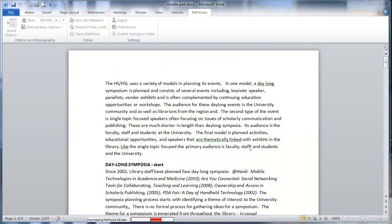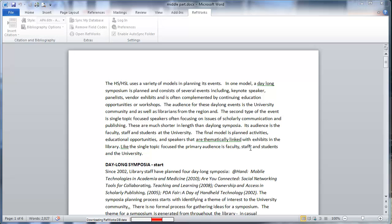When you do this it's actually downloading your RefWorks database so it'll always be available to you when you open up Microsoft Word. Takes a little bit of time. It's really going to depend on the amount of citations you have in your RefWorks account.